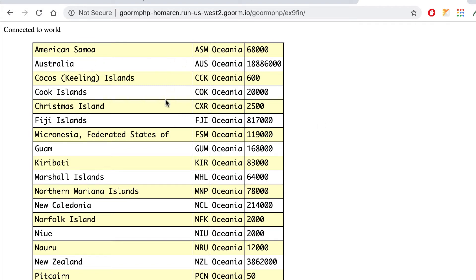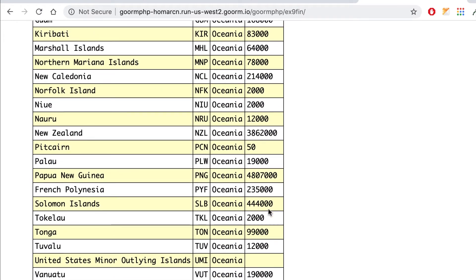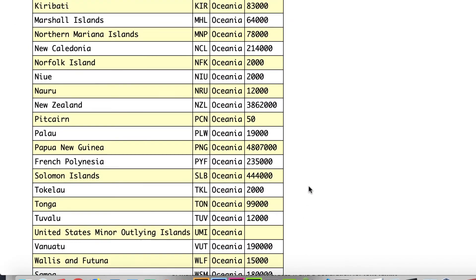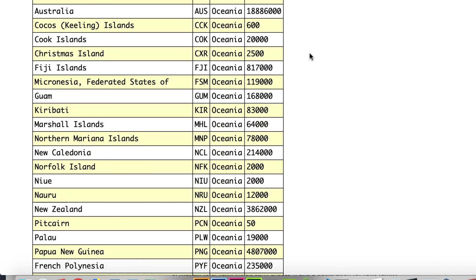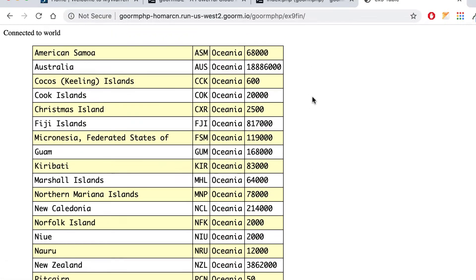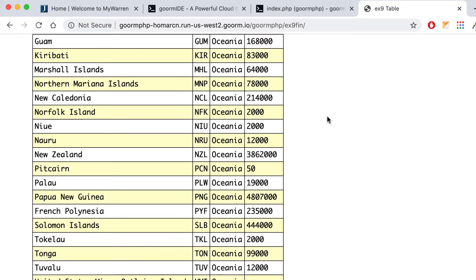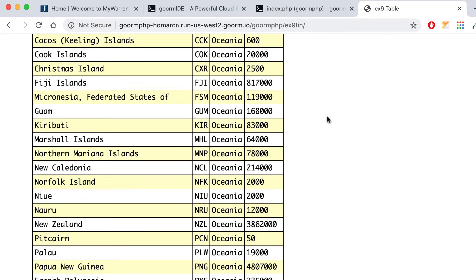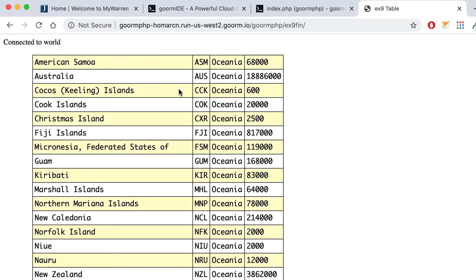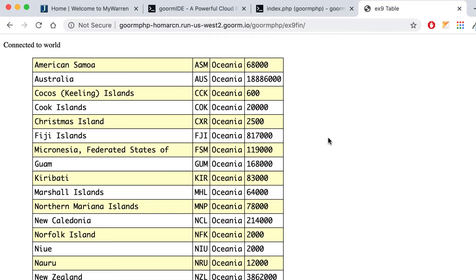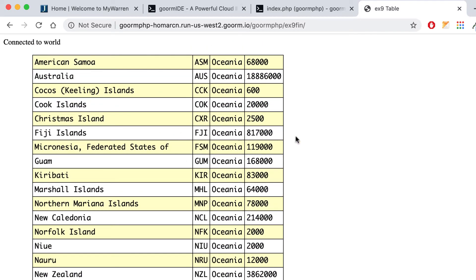Notice we have alternating colors, it's in a specific font, and we even have the results displaying at the end. So we can set something up that'll display our query results in a table. Eventually we're going to create our own input so we can add things to a database and display it this way.